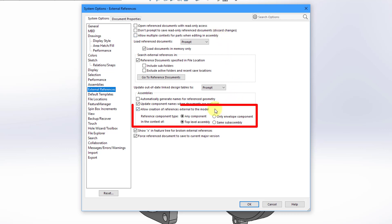The other main option is this down over here. Allow creation of references external to the model. This one is checked. And you can choose between the reference component type can be any component by default, or you could limit it to envelope components.